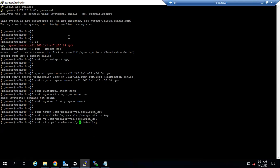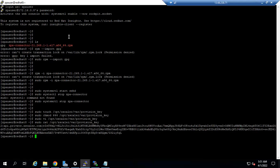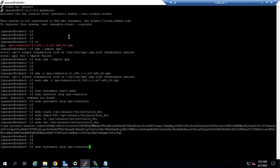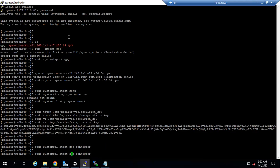If you want to verify the configuration, you can use the 'cat' command to view it. You can now see the provisioning key has been uploaded. Then you need to start the ZPA services. To start ZPA services, use the command 'sudo systemctl start zpa-connector'. If you want to see the status, you can use the status command.